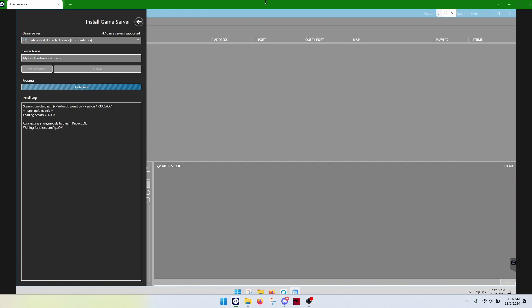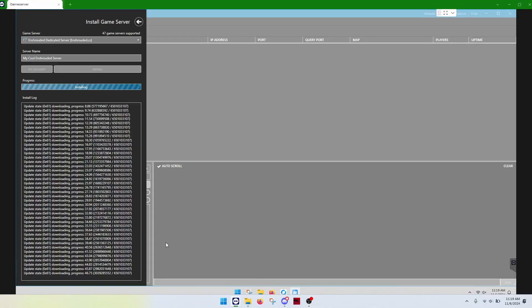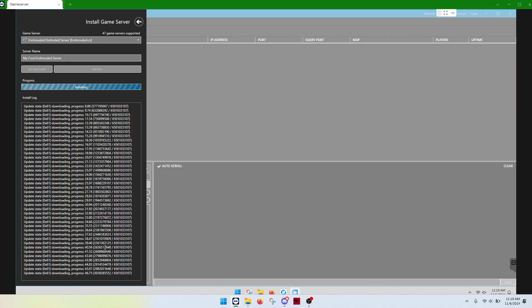One thing to note, while this is downloading, you will not see this tick every percent progress downloaded. It's going to tick in huge chunks. So, it'll look like it's not doing anything. And this goes for the actual server install as well. Currently, we're still installing the Steam command information.